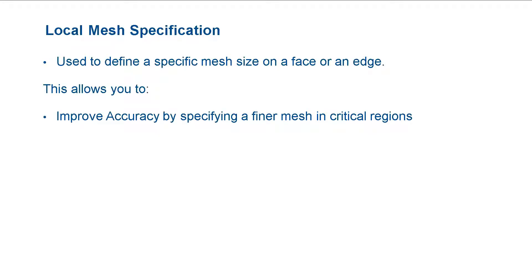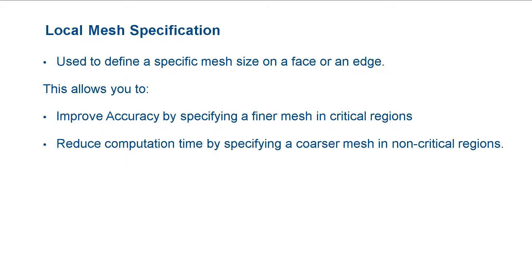This allows you to improve accuracy by refining the model in critical areas. By specifying a coarser mesh in non-critical areas, we can also save computation time.